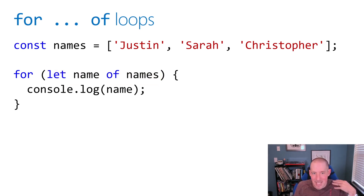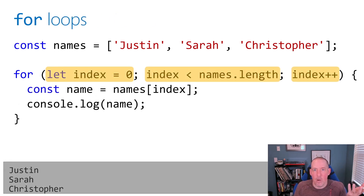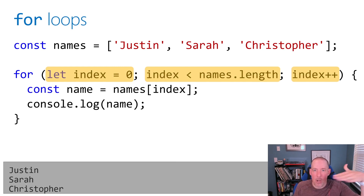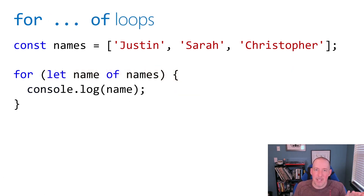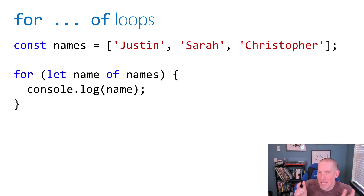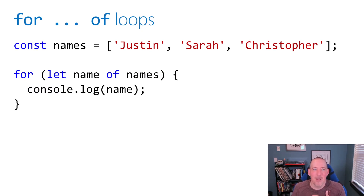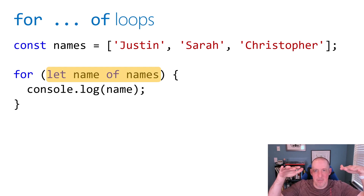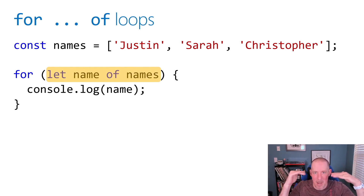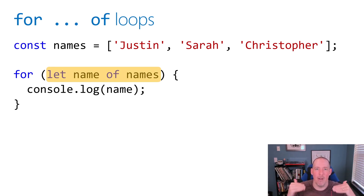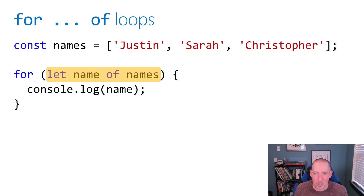If we take a step back and look at our for loop, you'll notice that we had to grab an index and then always go grab the current name. The same thing holds true with our for of loop, except I don't actually have to do it — the runtime is going to do it for me. So what's going to happen is it's going to grab the first name of Justin, the second name of Sarah, the third name of Christopher, and print each one out. I don't have to worry about incrementing a value or managing an indexer.